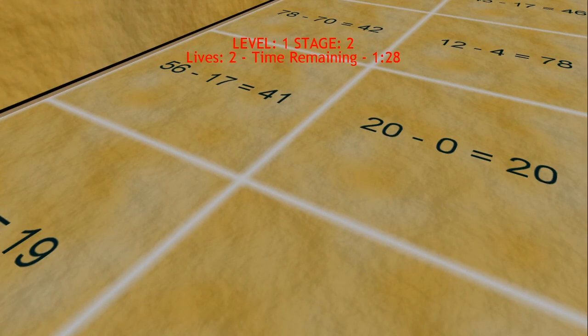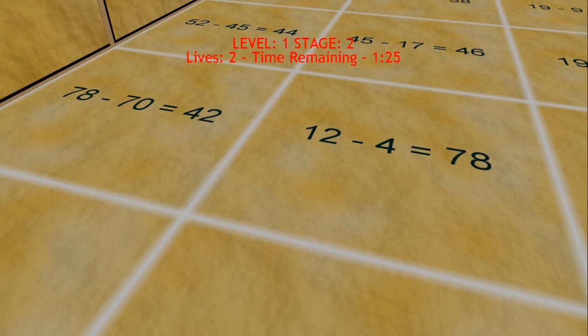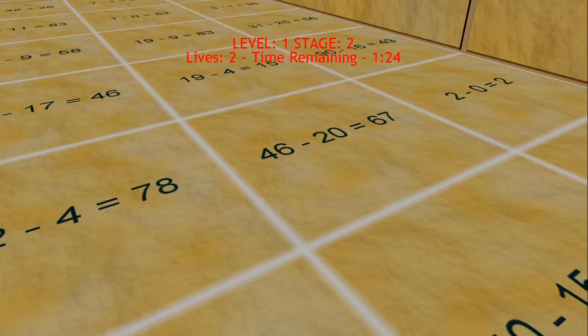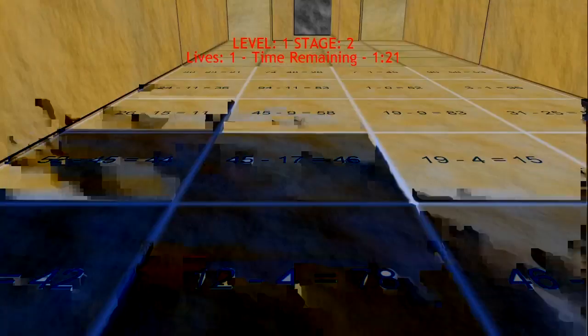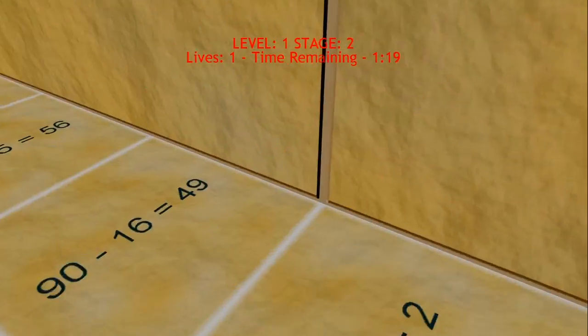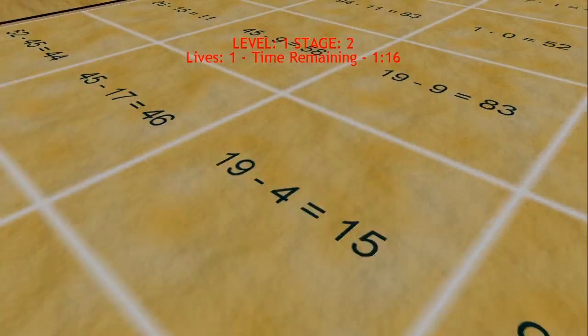Right. But the negative stuff was really easy because there was only one, every time there's only one tile where the answer actually made sense. And oh, I just fell through the floor because I got a question wrong.